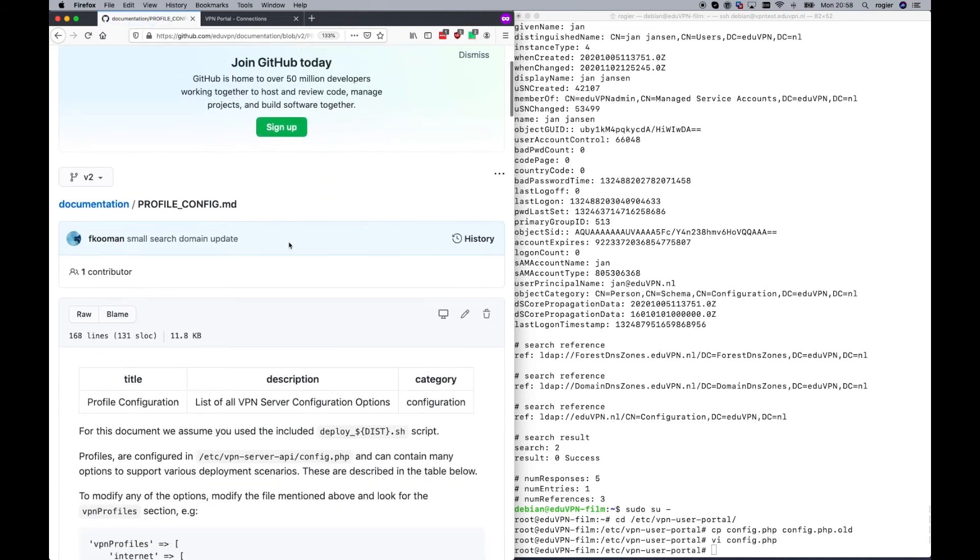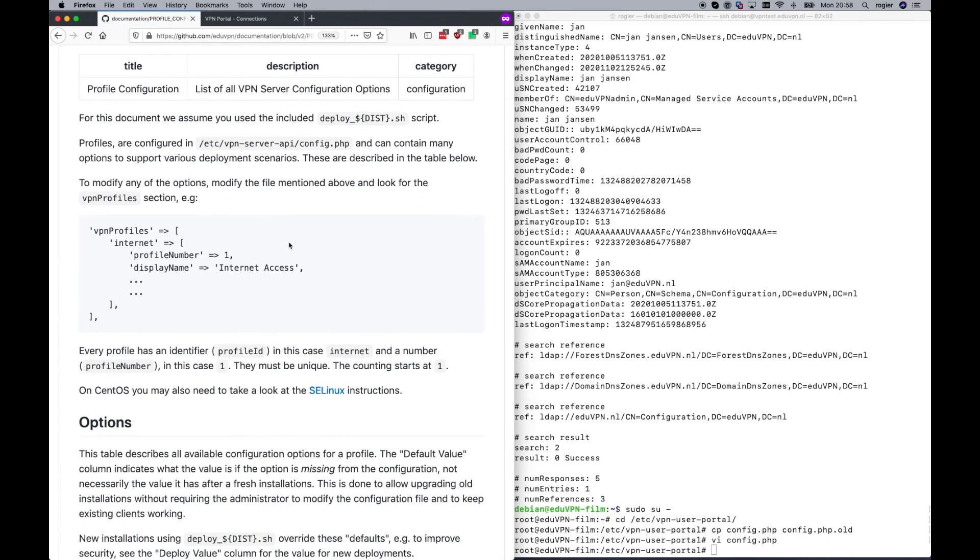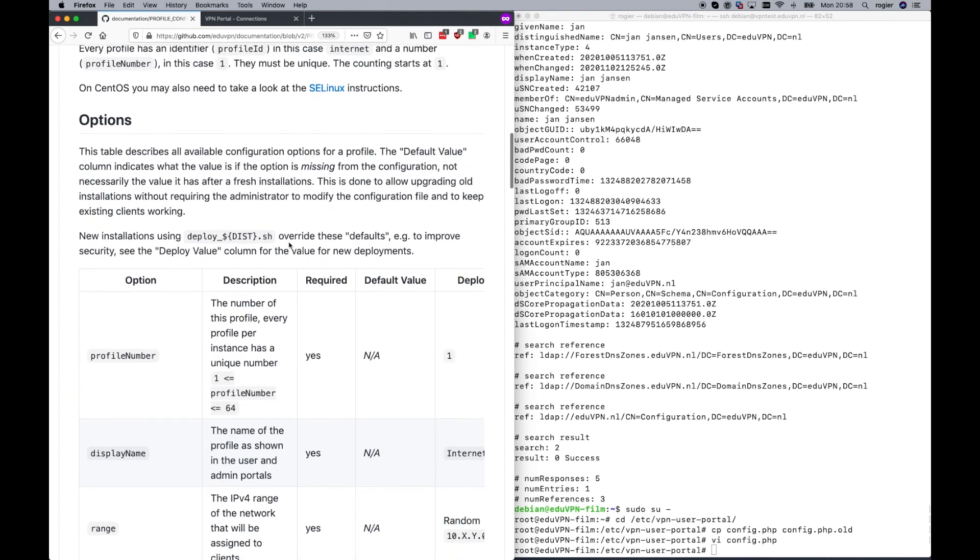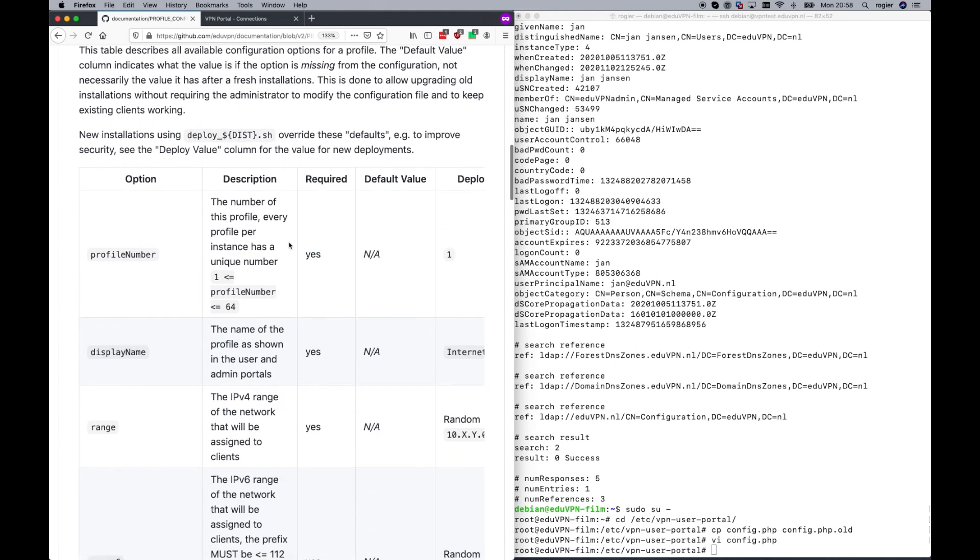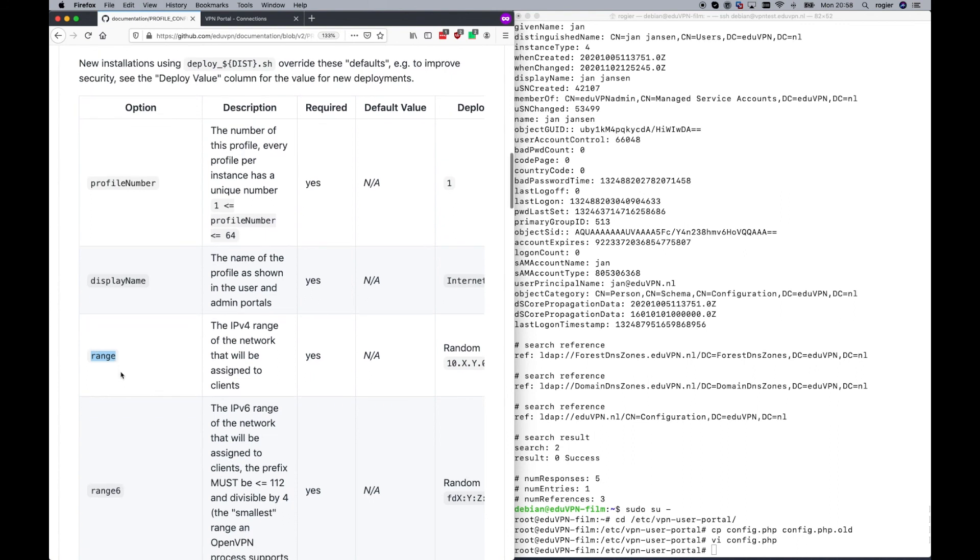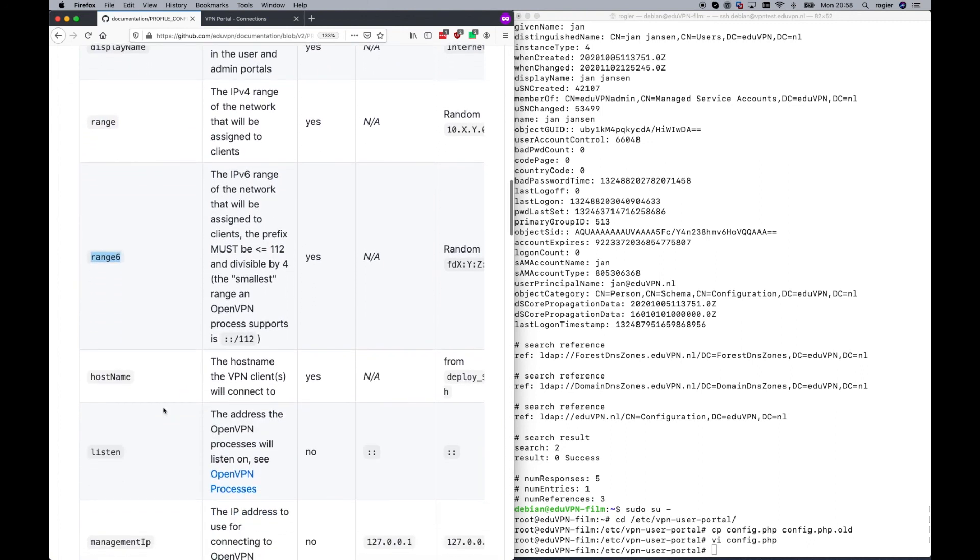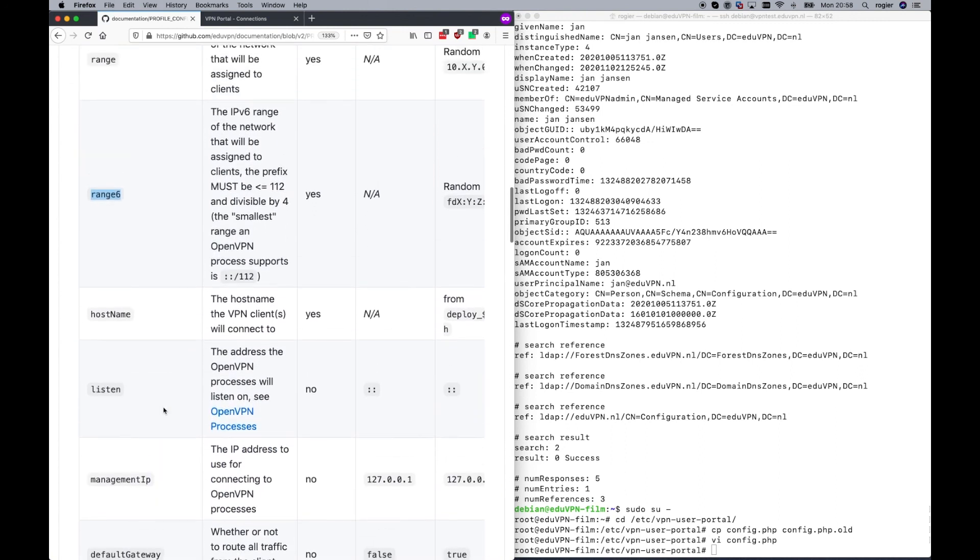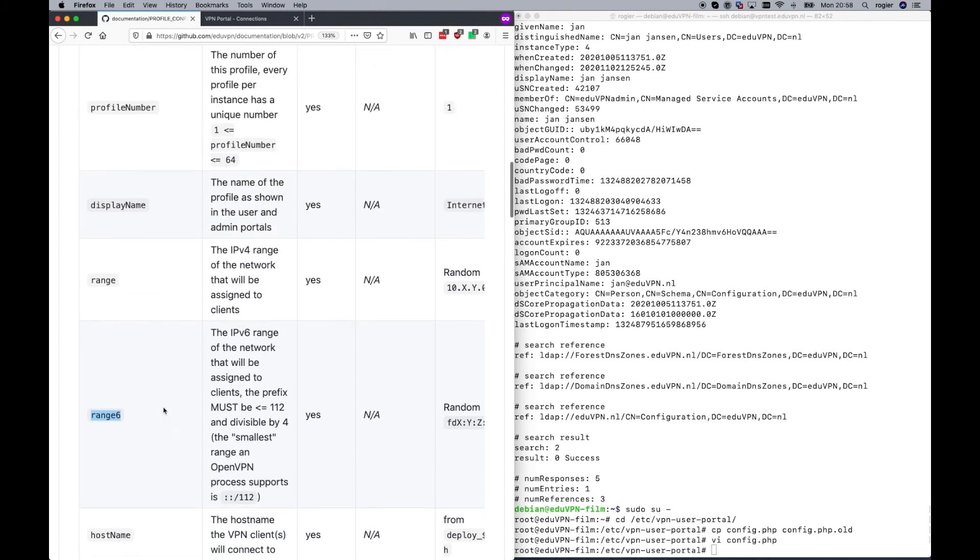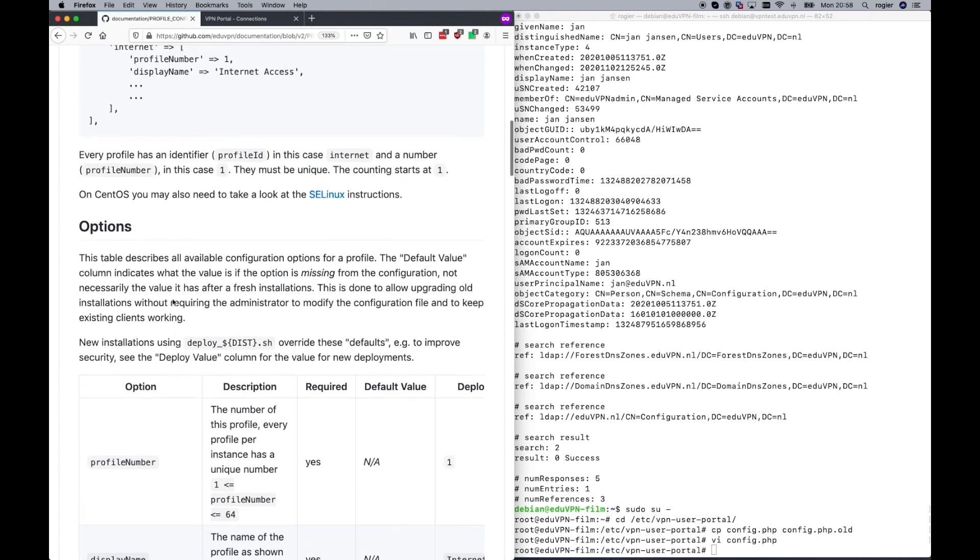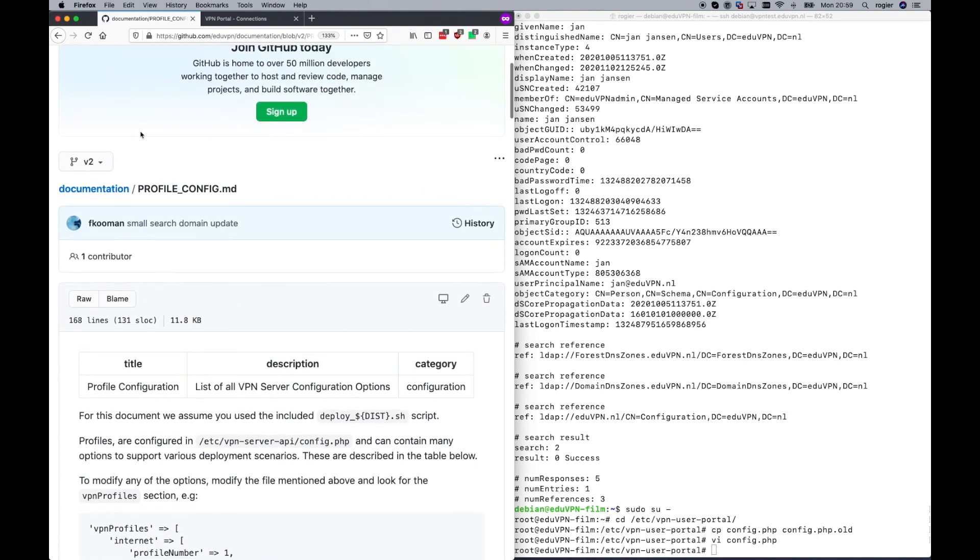For instance, if you have students and teachers, you want to have students in a separate IP range, you can define the IP range per group. And this is done in a profile. You can create IPv4 ranges, IPv6 ranges, you can have firewall settings for specific user groups. This is what often is being used.